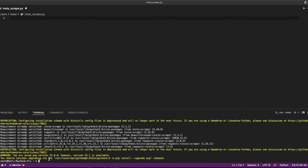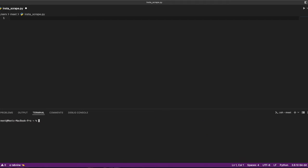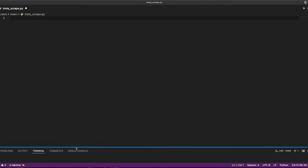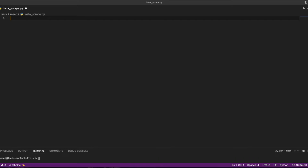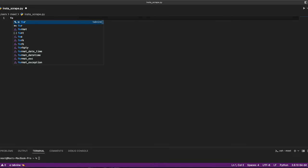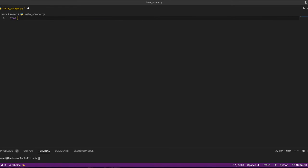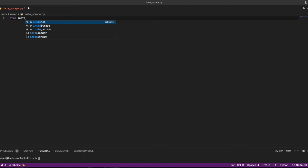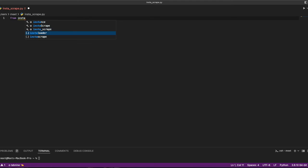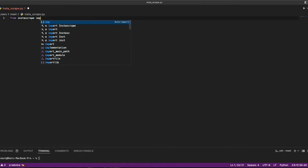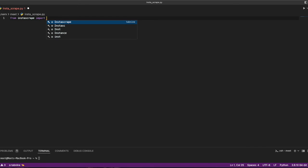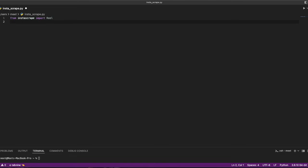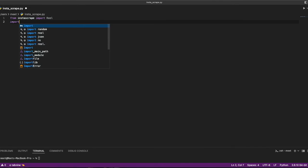Let's start the code. I'll start by importing the libraries. From insta-scribe, I import Reel, which is an object. Then I also import time.